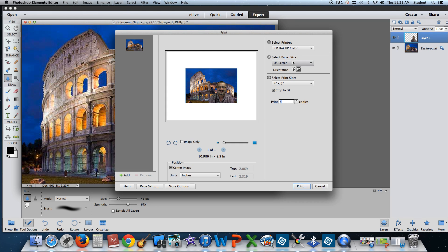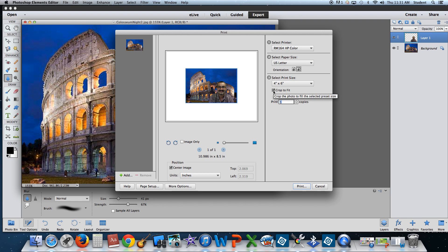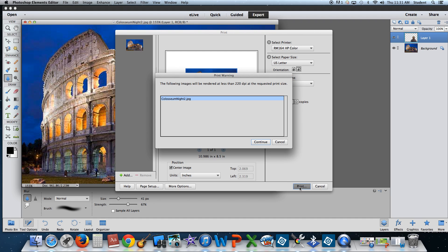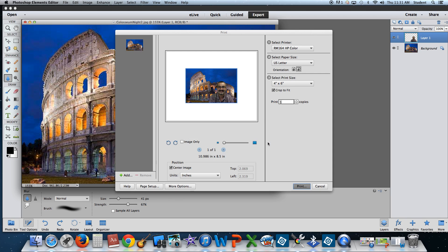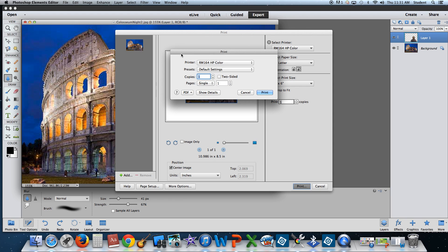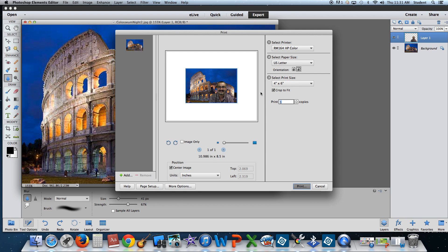To review, color printer, US letter size, print size will be 4x6 and I will crop to fit. And I'm going to print. Again, the following images will be re-rendered at 220 dpi. Continue. And one more time, print again.